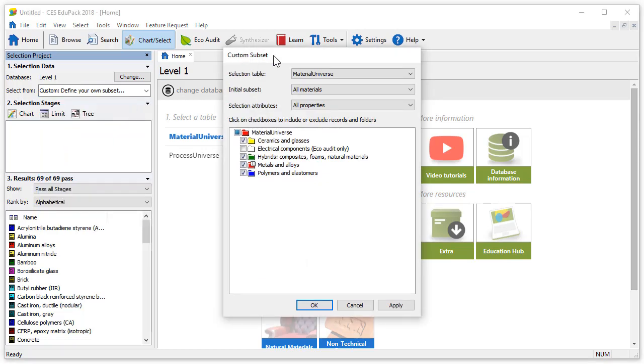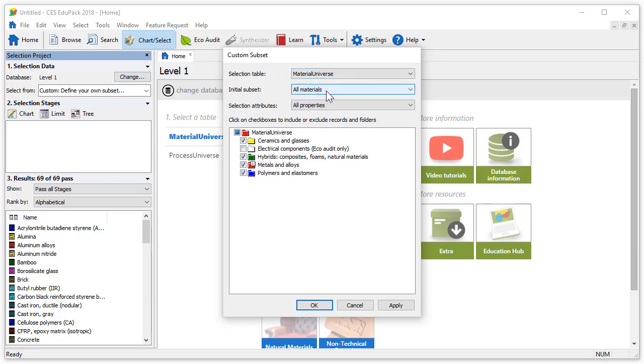This opens the custom subset window. At the top we can select which data table to use. We'll keep the material universe table selected. We can change the initial subset by using this drop-down. This list will depend on which database is selected. By default the all material subset is selected. If we have a selection project active we can choose from the selection attributes here.